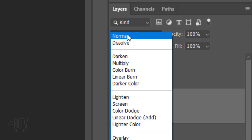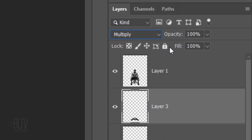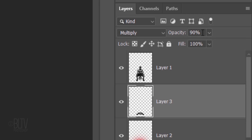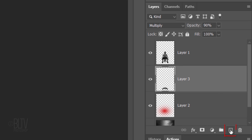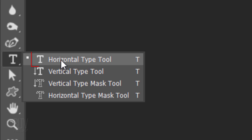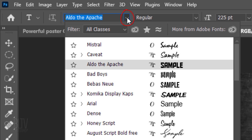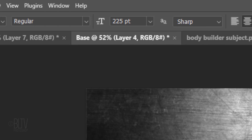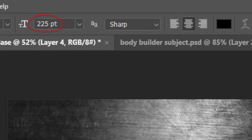Change its Blend Mode to Multiply and reduce its opacity to 90%. Make a new layer. In this layer, we'll place our text. Open your Horizontal Type Tool and Type Picker. Pick a font — I'll be using Aldo the Apache, which I provided if you'd like to use it. I'll make its size 225 points, but feel free to adjust its size depending on the font you choose and the amount of characters in your text. I'll make the aliasing Sharp and center alignment.